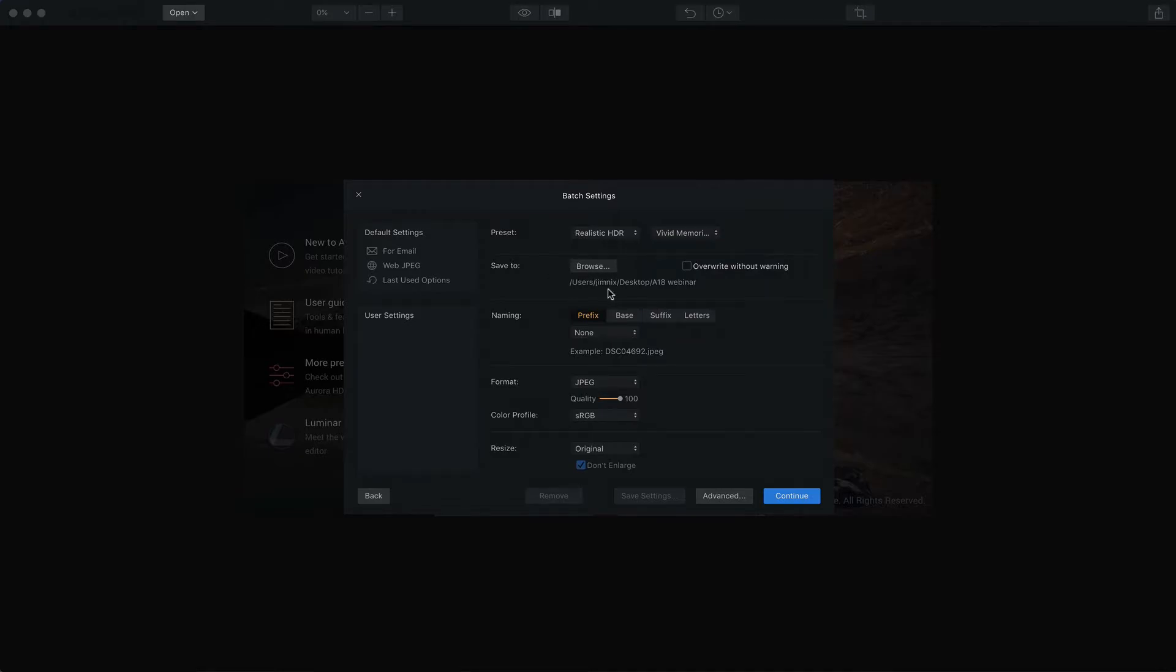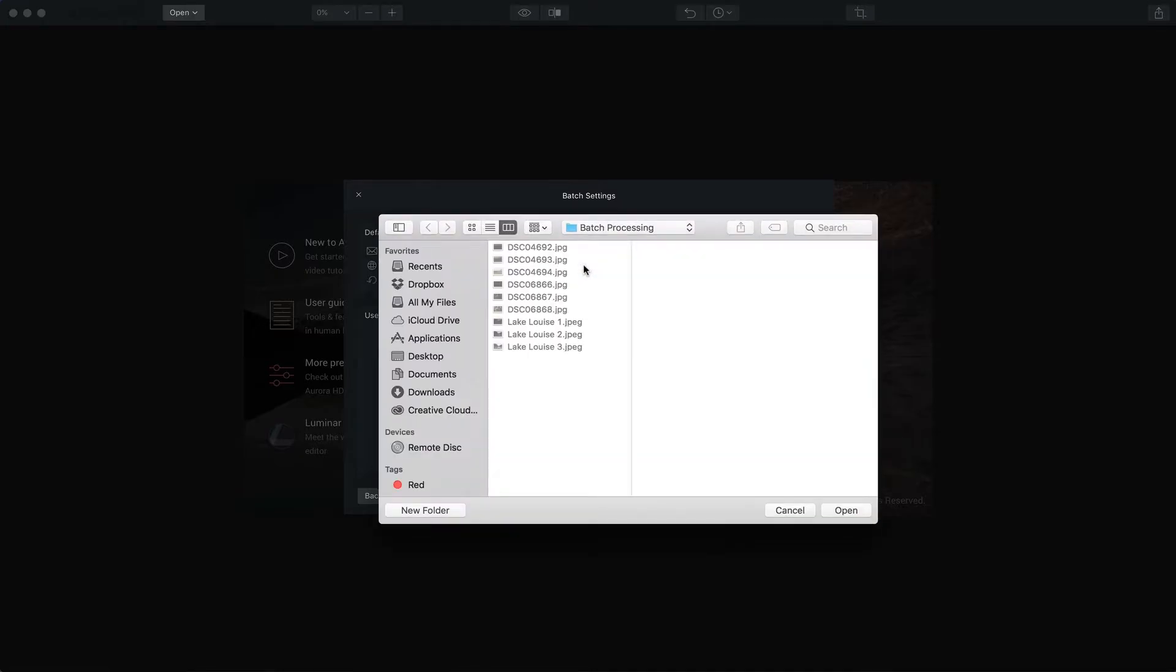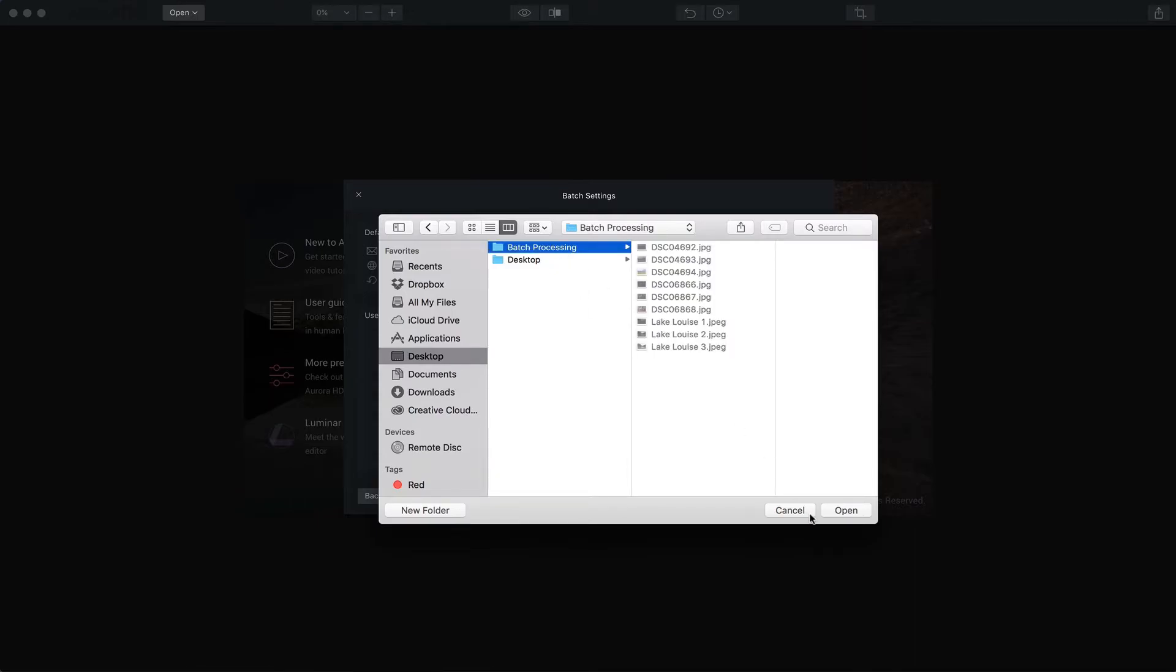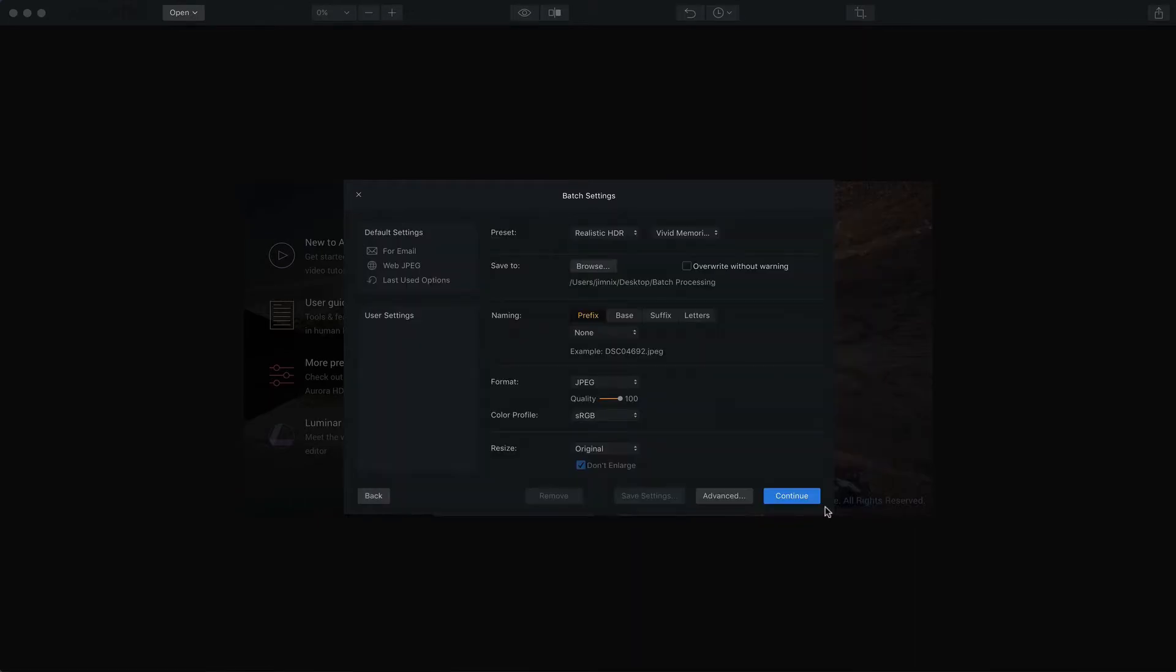You choose the location where you want to save it to. I'm going to save it to my desktop and to my batch processing folder.